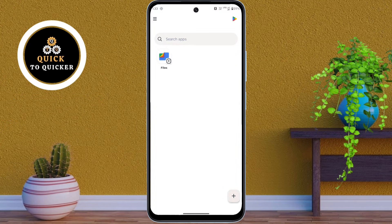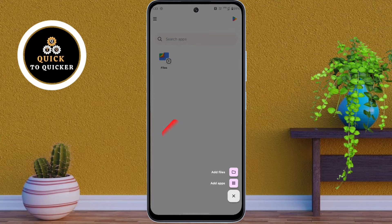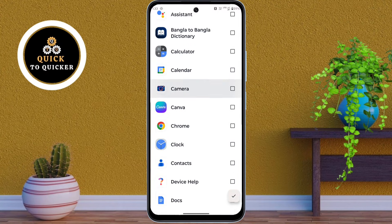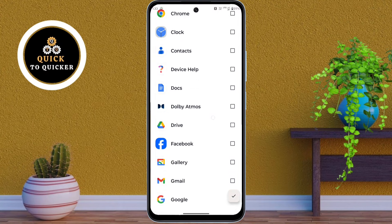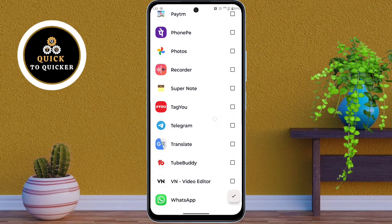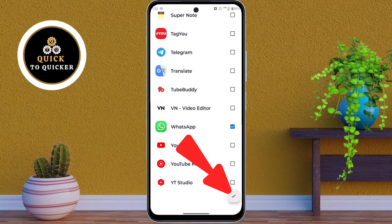If you want to use dual WhatsApp on your device, click the add icon. After that, click on Add Apps. You will see a list of installed apps — select WhatsApp from here. After selecting it, click the checkmark icon to confirm.